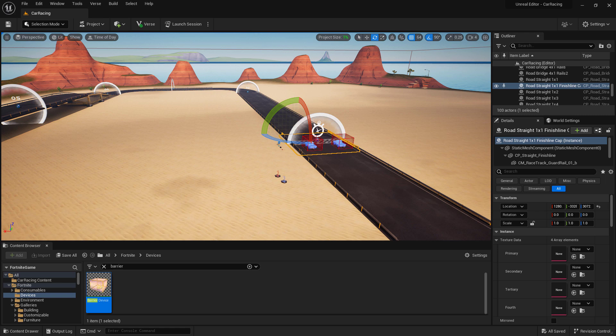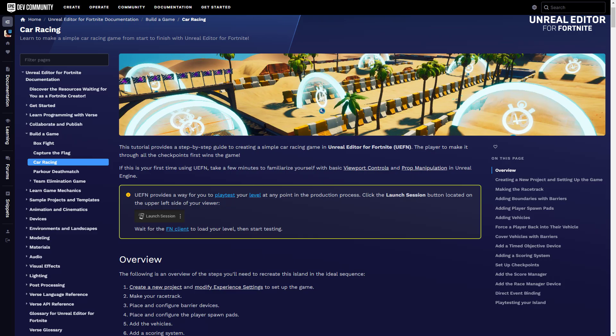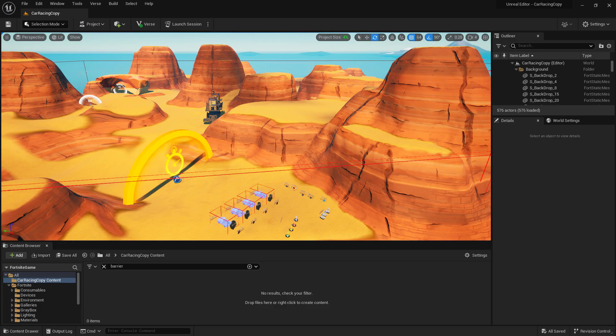You have all the tools available to you in UEFN in order to make your custom car racing game mode experience. I would recommend going to the documentation website for UEFN and looking at the Build a Game Car Racing section. It's a great place to look up additional information on what you can do to customize your car racing game mode.